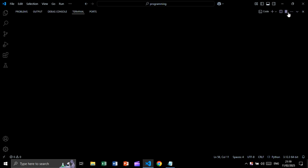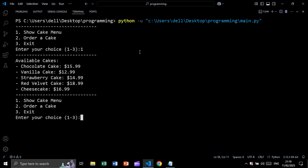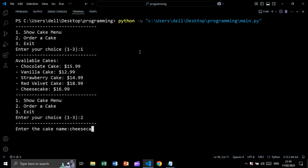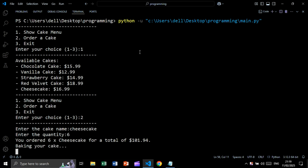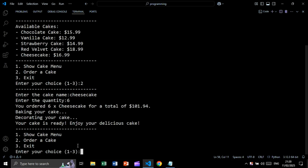Let's run the project and see the result. We show the menu, then choose to order a cake, entering 'cheesecake' with a quantity of six. We see the total price calculated, then baking your cake, decorating your cake, and finally your cake is ready — enjoy your delicious cake. Then we exit.